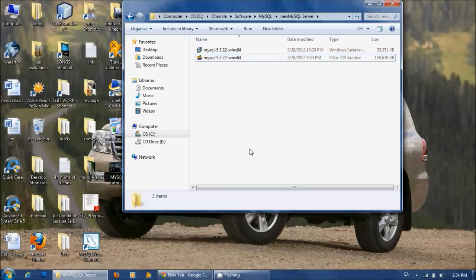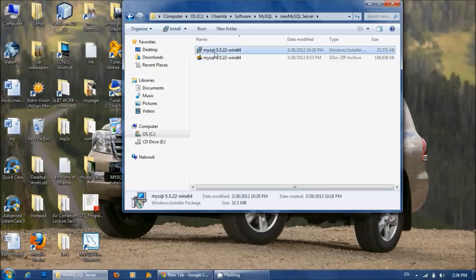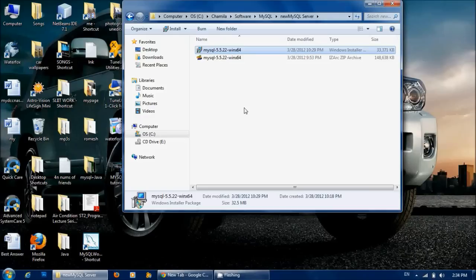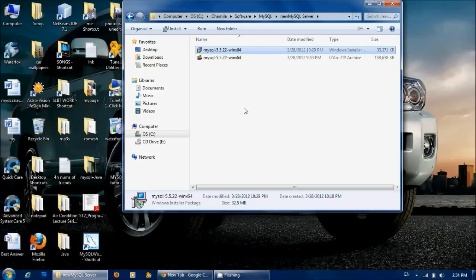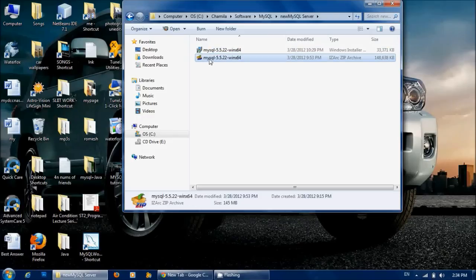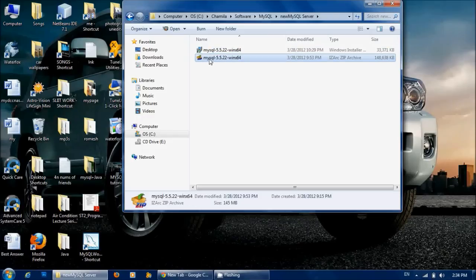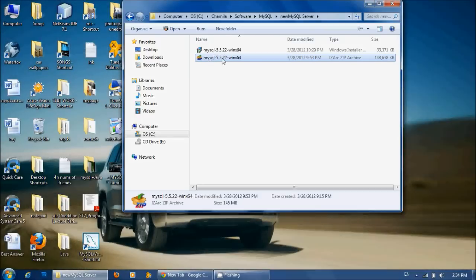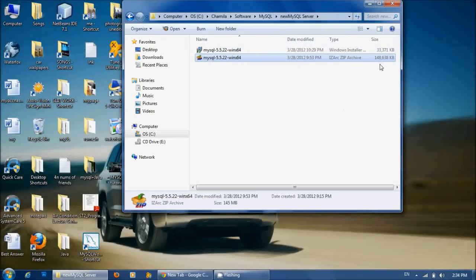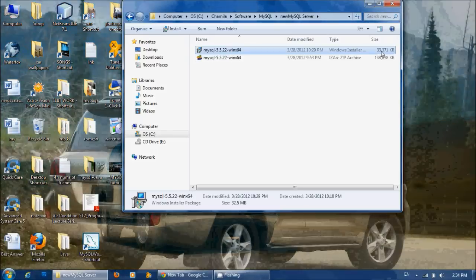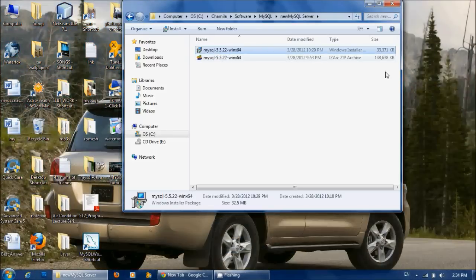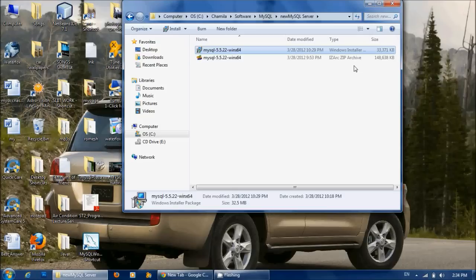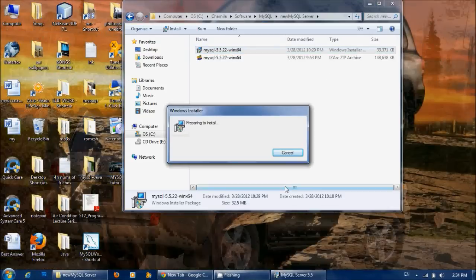Once you have downloaded that setup, you will see a setup like this - MySQL Web 5.5 Server. Below that, there's another one that's not related to this. These are two different setups. You will see that this one has 1.8 megabytes and this one has only 33 megabytes. This is the setup you will get once you download it. So double-click on it.